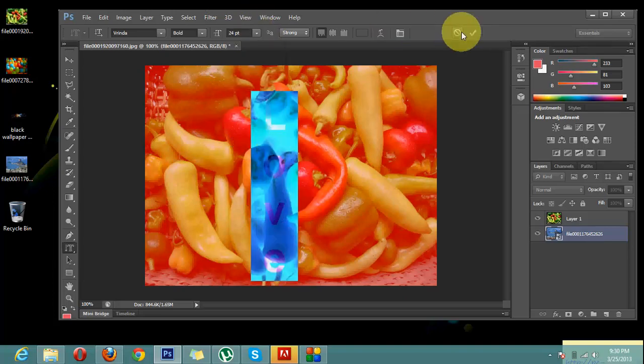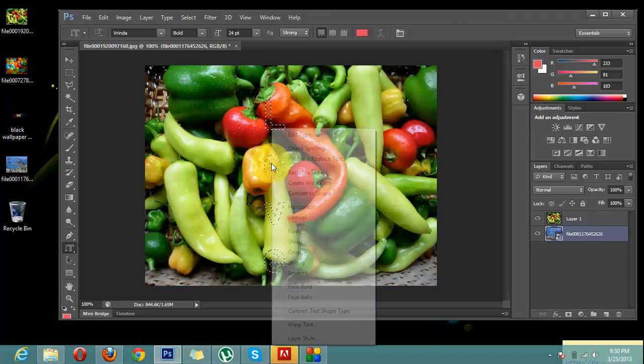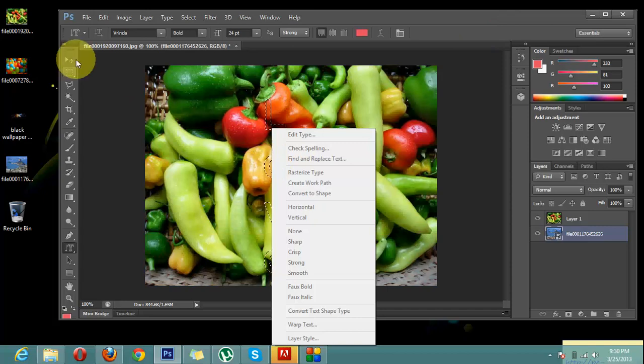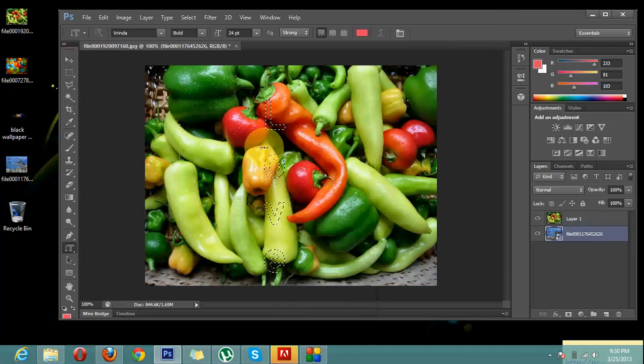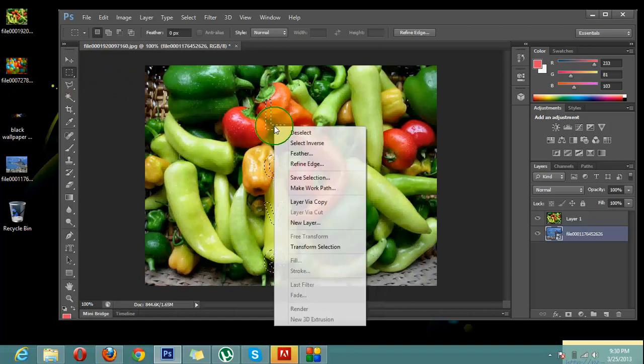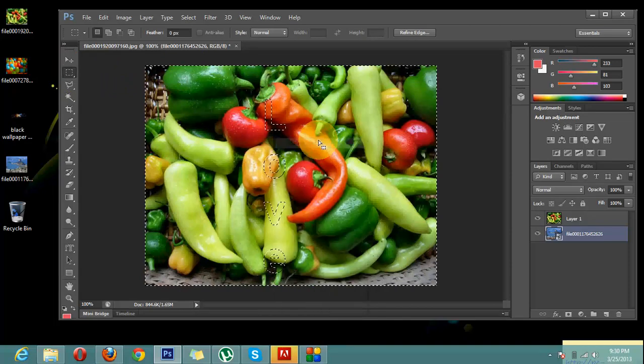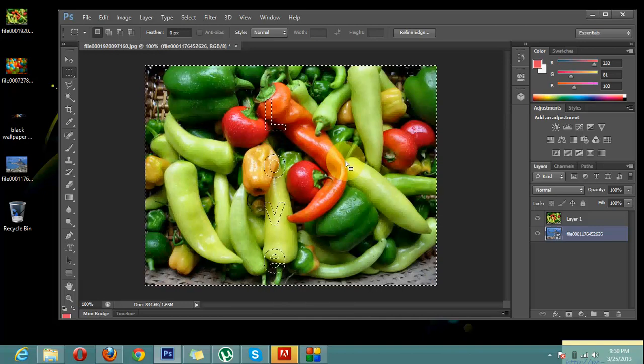Now I will click on the commit button and I will simply click on marquee tool and choose marquee tool and right click on the selection and I will click on select inverse.